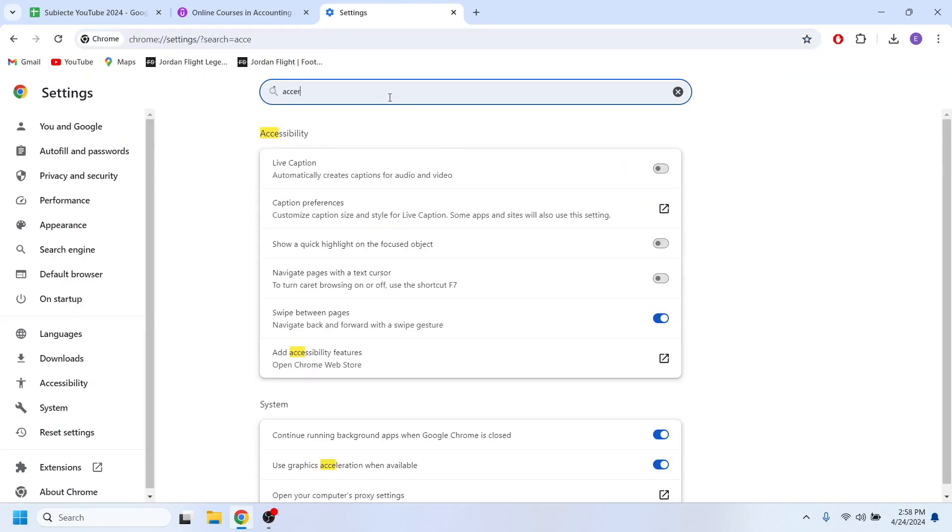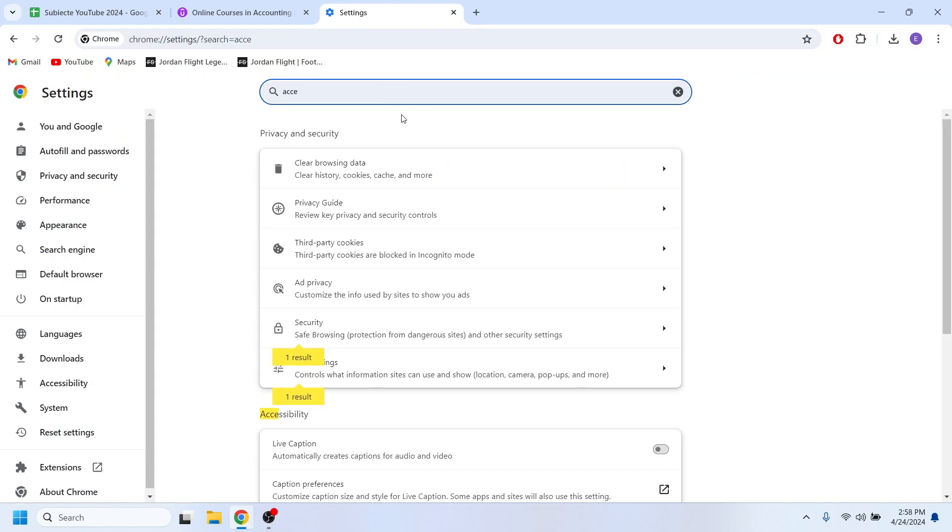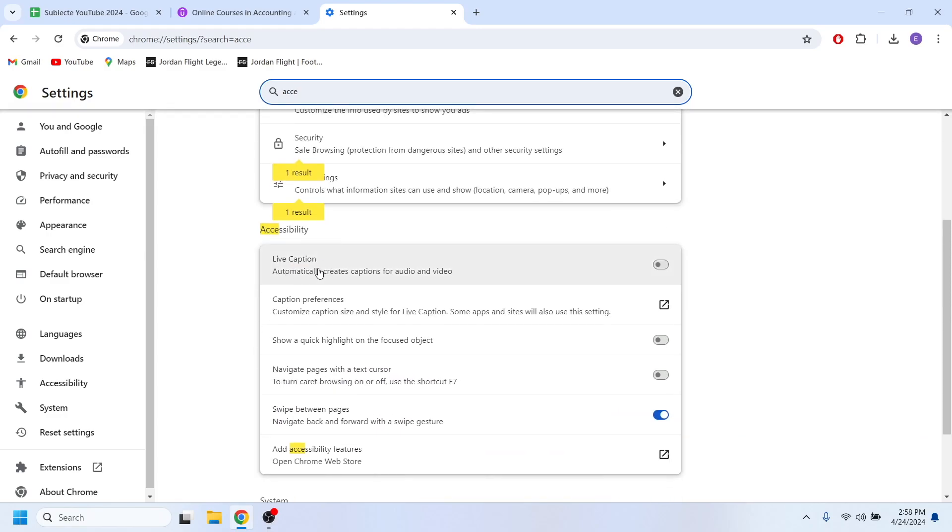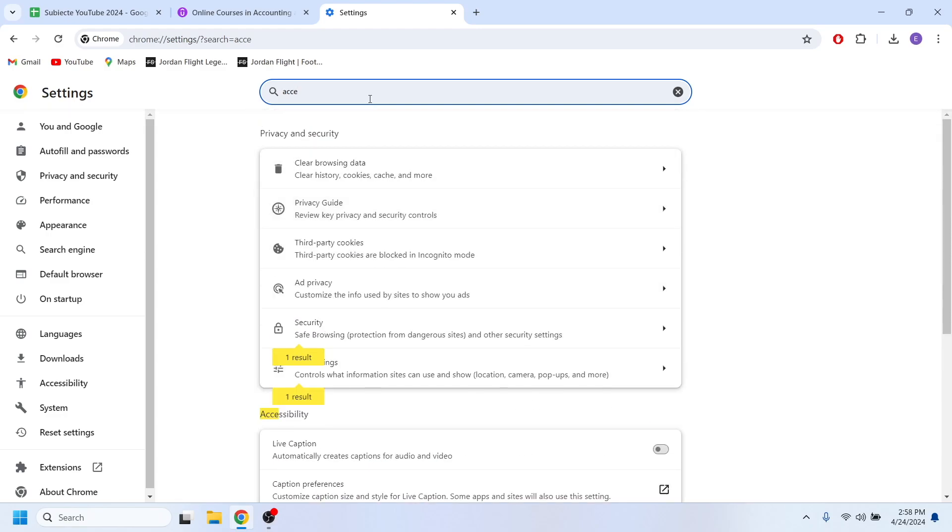Right here you have to search for the option acceleration. Let me find that right here.